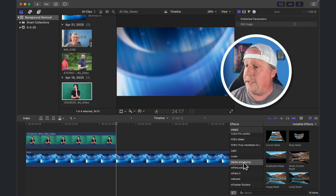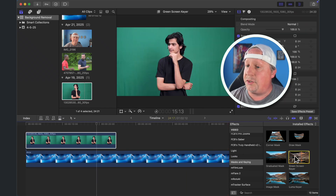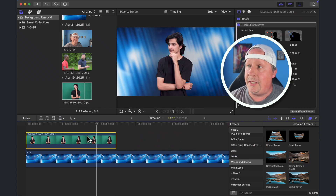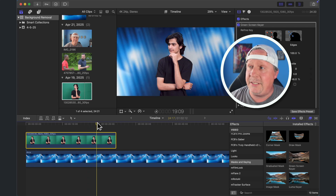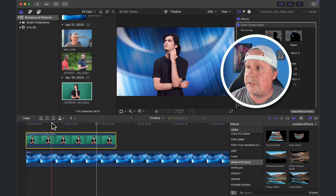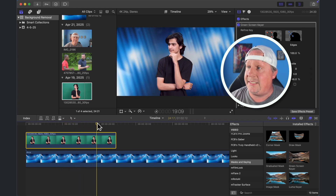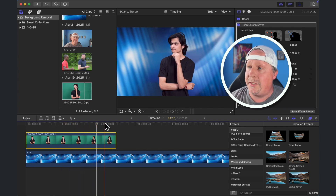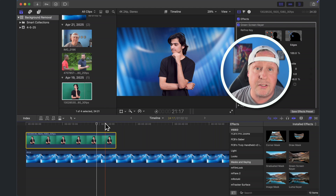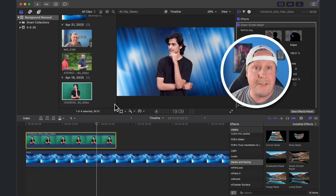We're going to click on the green screen keyer and drop that onto our clip. You can already see that it's taken out the background completely. However, if you look really close and scroll through this a little bit, you would see that there is some of that seam and a little bit of the color changes showing through on the image. We can actually solve this problem really easily in Final Cut Pro.